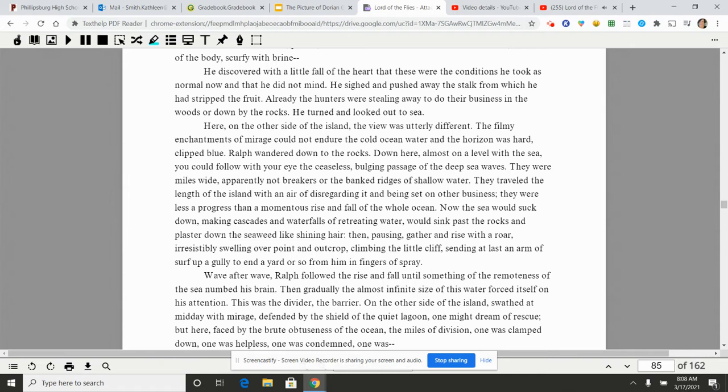They were miles wide, apparently not breakers or the banked ridges of shallow water. They traveled the length of the island with an air of disregarding it and being set on other business. They were less of progress than a momentous rise and fall of the whole ocean. Now the sea would suck down, making cascades and waterfalls of retreating water, would sink past the rocks and plaster down the seaweed like shining hair. Then pausing, gather and rise with a roar, irresistibly swelling over point and outcrop, climbing with the little cliff, sending at last an arm of surf up a gully to end a yard or so from him in fingers of spray.